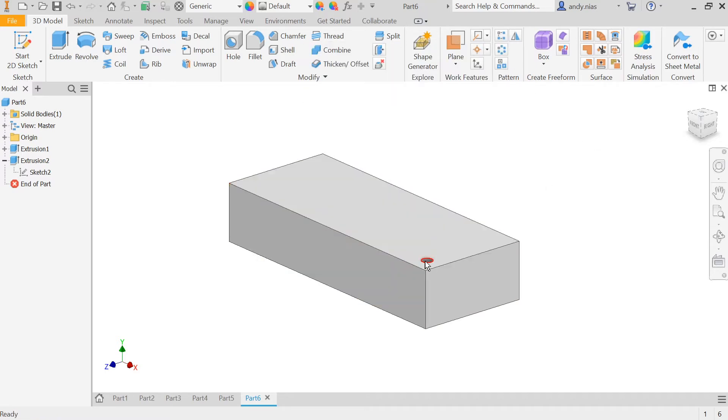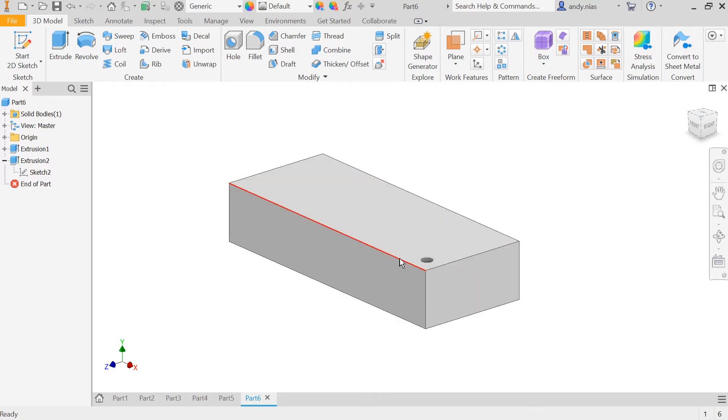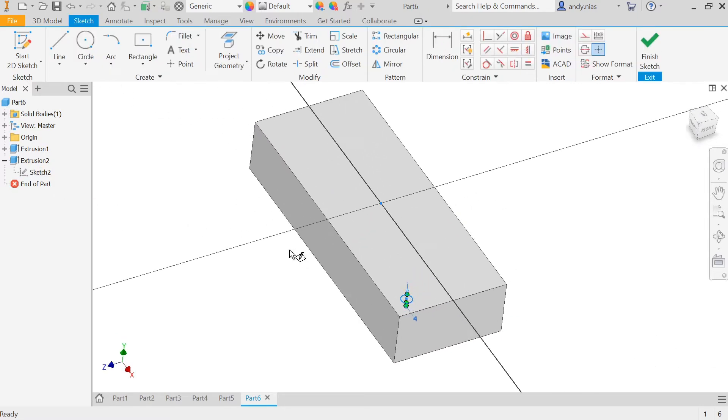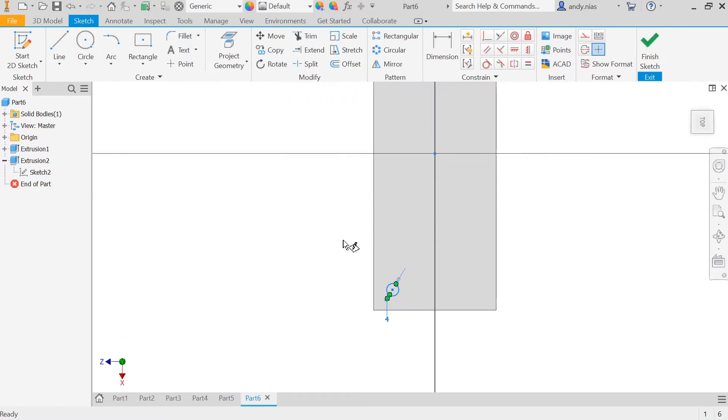So we've got a feature here, and we're going to create a number of those features repeating up and across this block. One word of warning, I said this if you've listened to the tutorial on the Radial Array, don't do the array in the sketch.